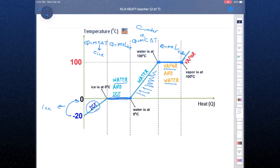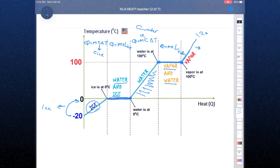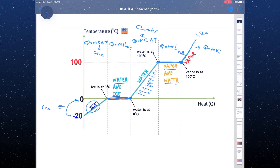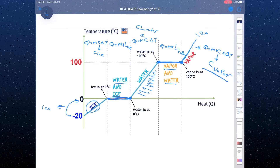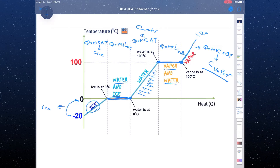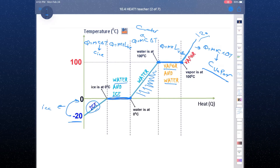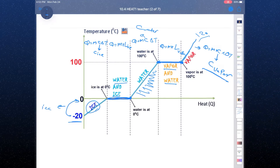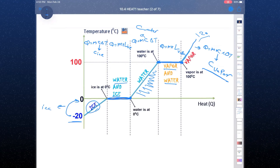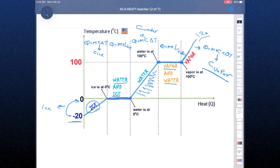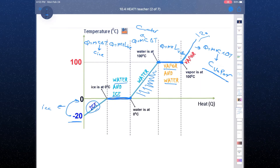From 100°C to 120°C and beyond, you use Q = m × c_vapor × ΔT. So going from −20°C to 120°C, there are five amounts of heat: one for solid, one for the solid-liquid mixture, one for liquid, one for the liquid-vapor mixture, and one for vapor.